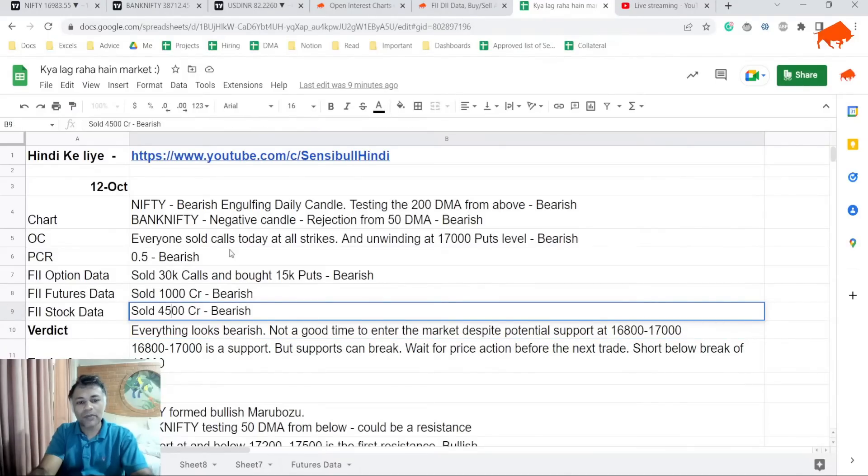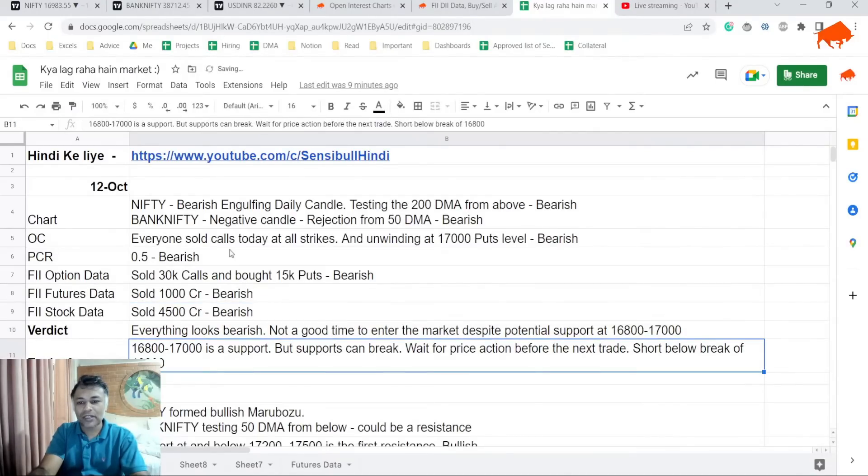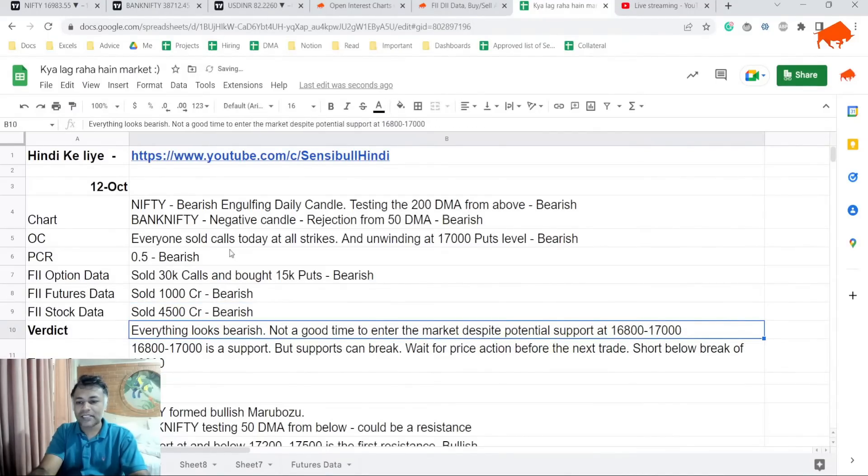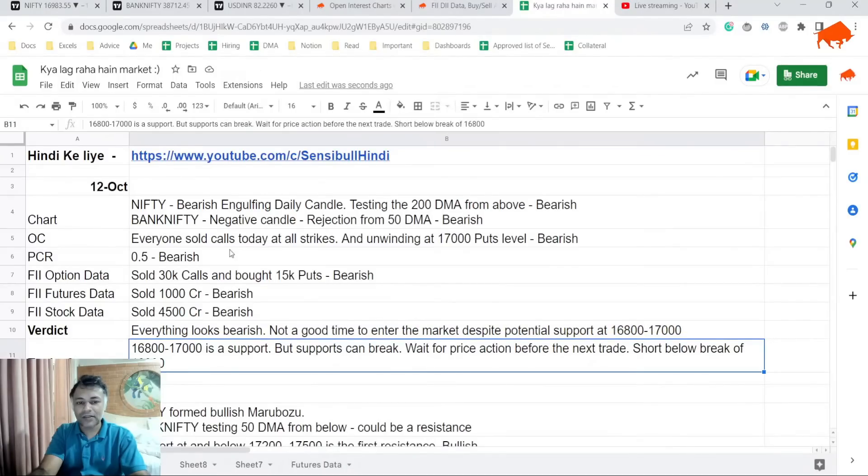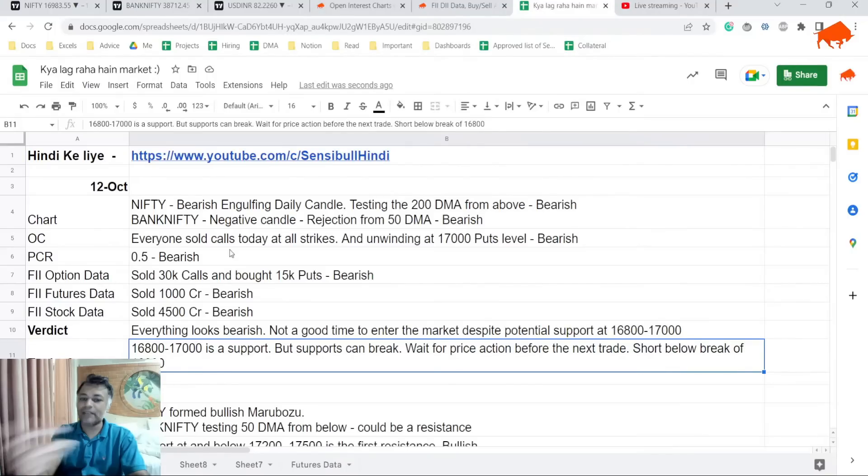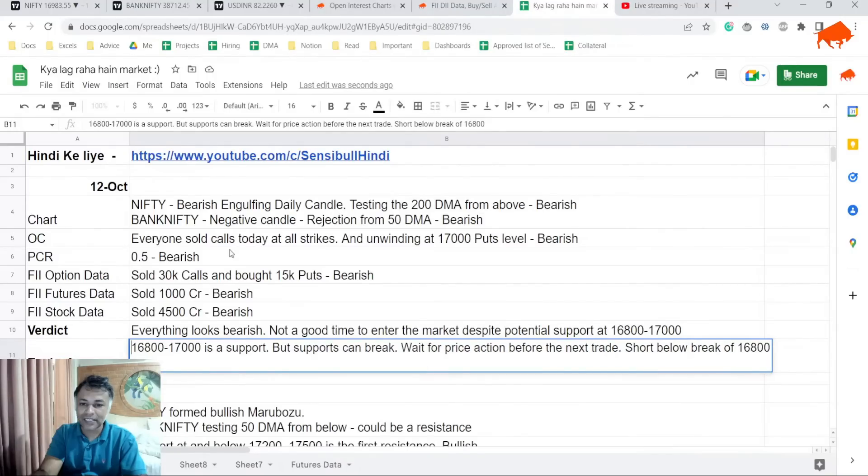I won't be long in this. I would probably be short till 16,800. Basically, 16,800 to 17,000 is a support but supports can break. I'll wait for price action at 16,800 before the next trade.